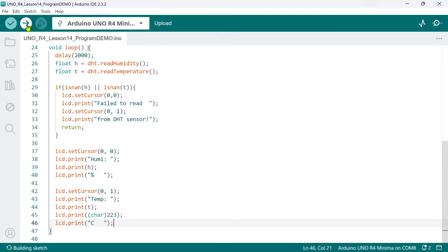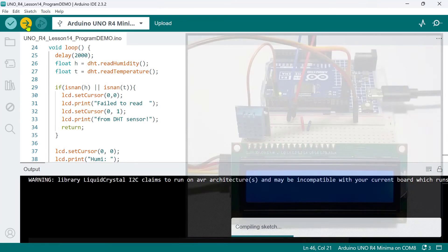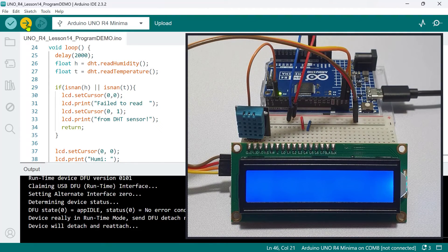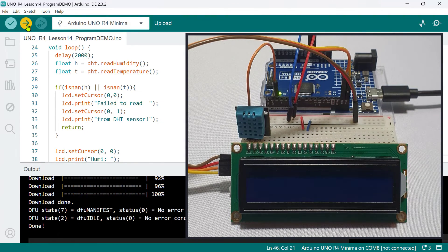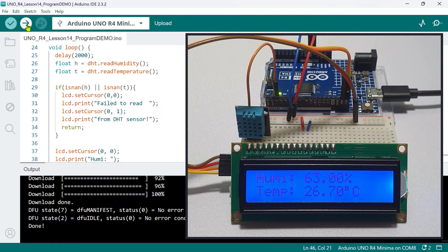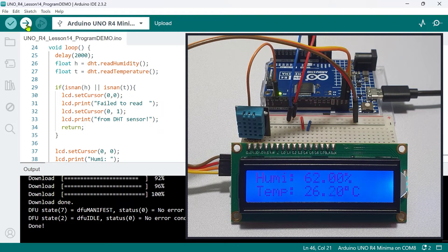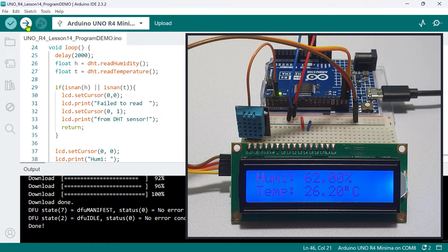And let's upload the code to see if it works. And as you can see, the humidity and temperature values are properly displayed and updated every two seconds.